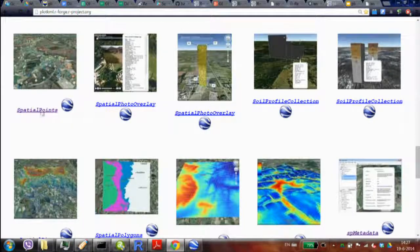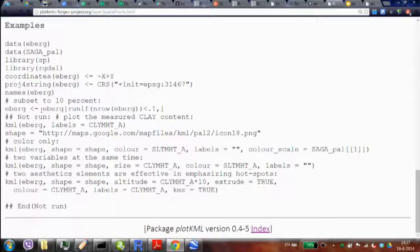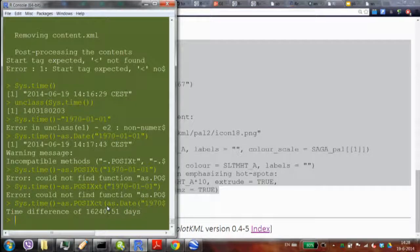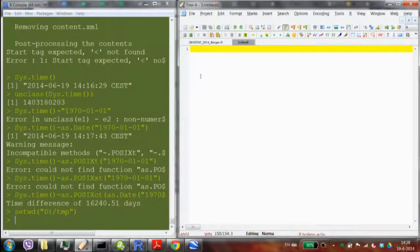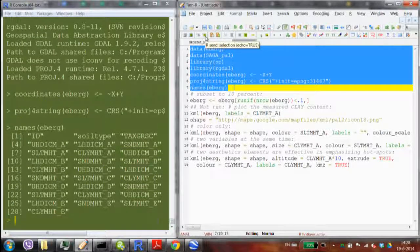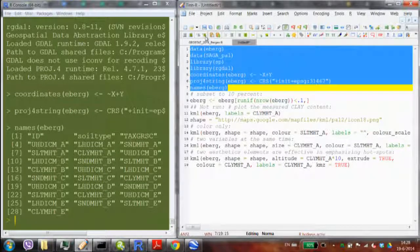How was this plot produced? Here's the example code. If I run this code I'll get the same plot. Let me just switch to a tmp directory and copy-paste this to load the data. This is the ebergotzen dataset — a soil mapping dataset with sand, silt, clay, and soil type at the locations.